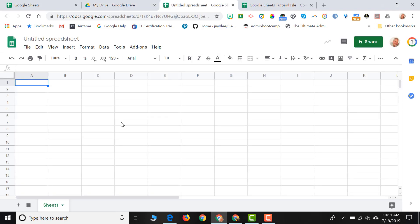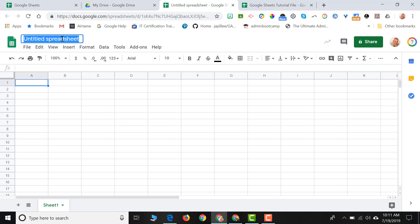So now that we are in a blank spreadsheet, the first thing you're going to want to do is title your spreadsheet. So you just click on the title and then just name it. I'm going to call this sample sheet.